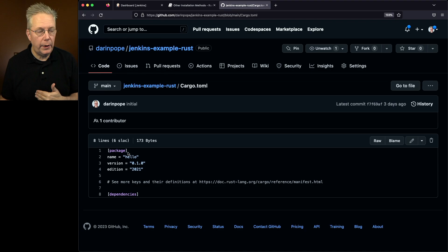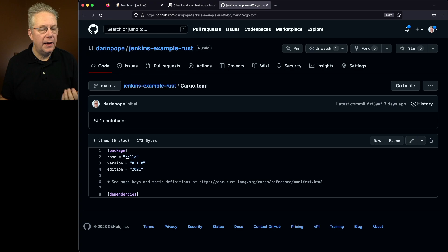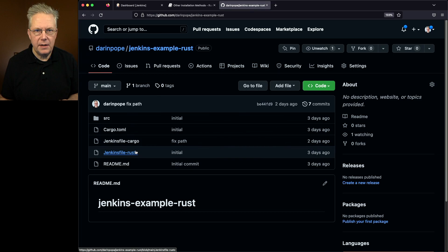But what if you don't want to use cargo immediately? What if you want to just use rustc? Well in this example repository I have two different Jenkins files, one for rustc and one for cargo. Now in real life you would use cargo but I have an example for rustc.